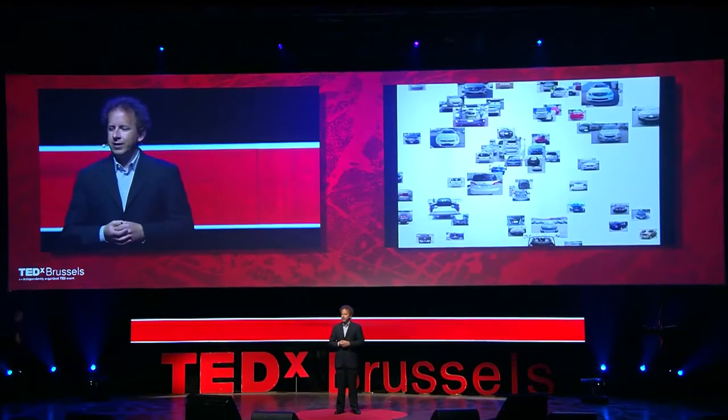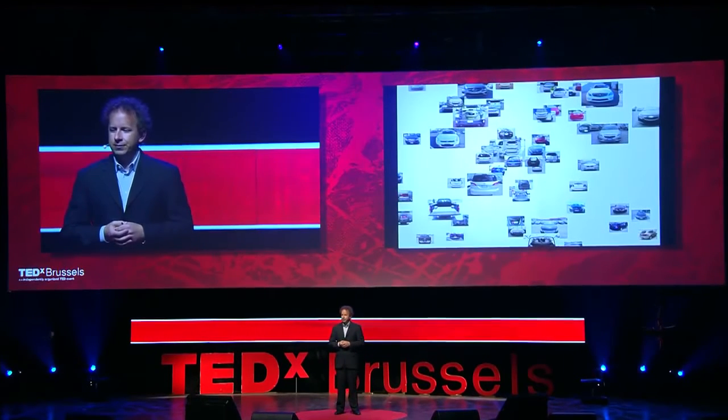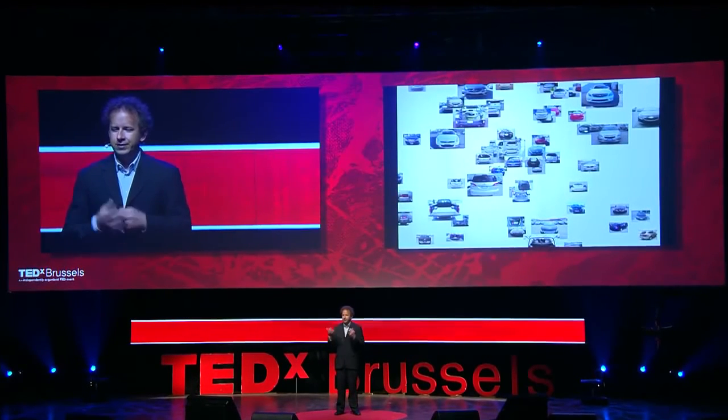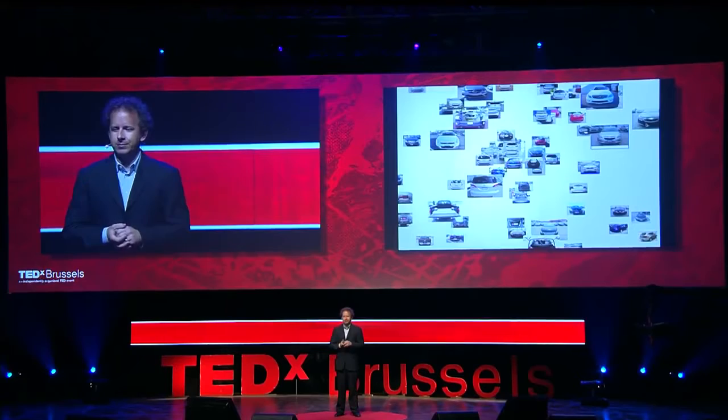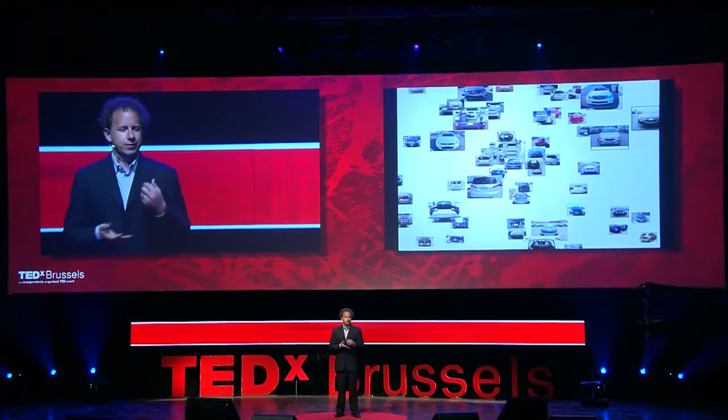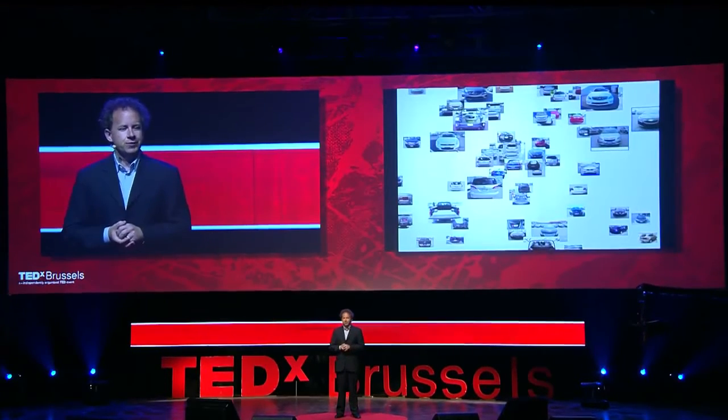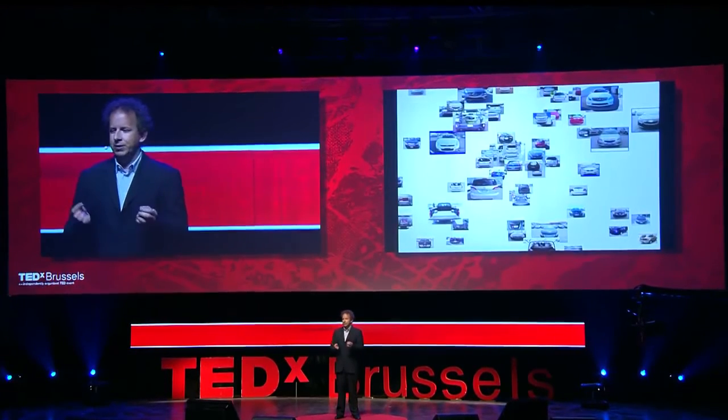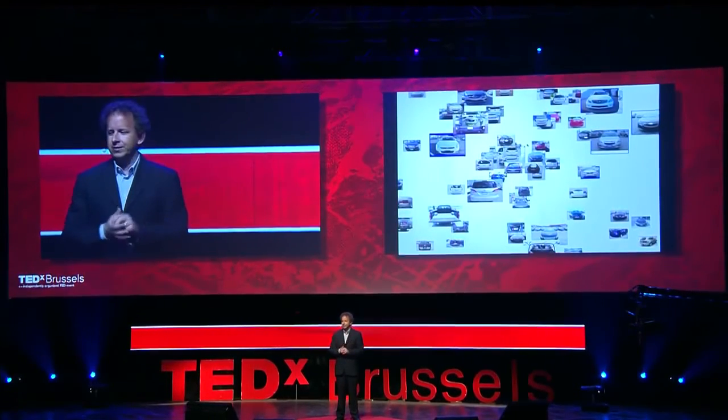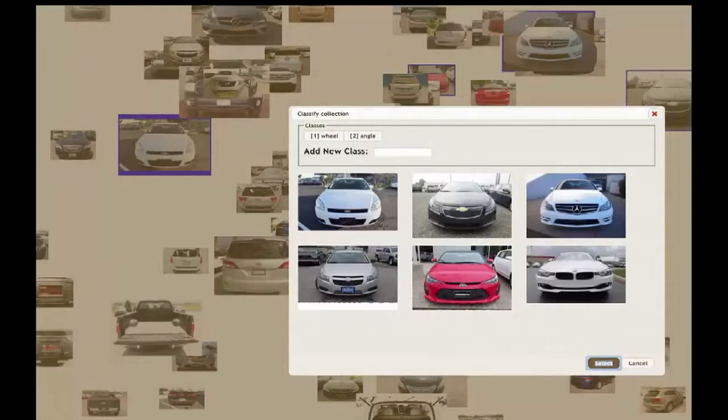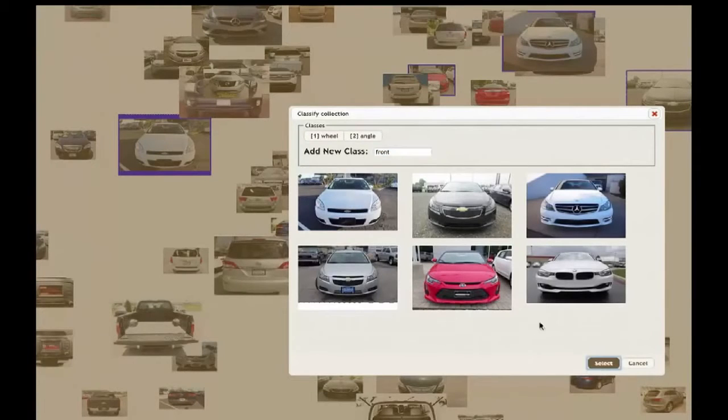Sometimes it can be difficult for the algorithm. In this case, it's got kind of confused. The fronts and the backs of the cars are all mixed up. So here we have to be a bit more careful, manually selecting these fronts as opposed to the backs, and then telling the computer that this is a type of group that we're interested in.